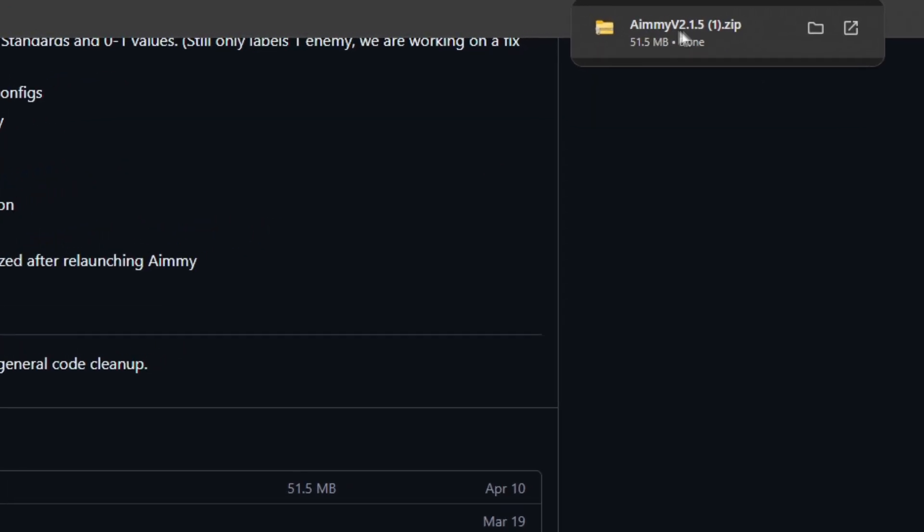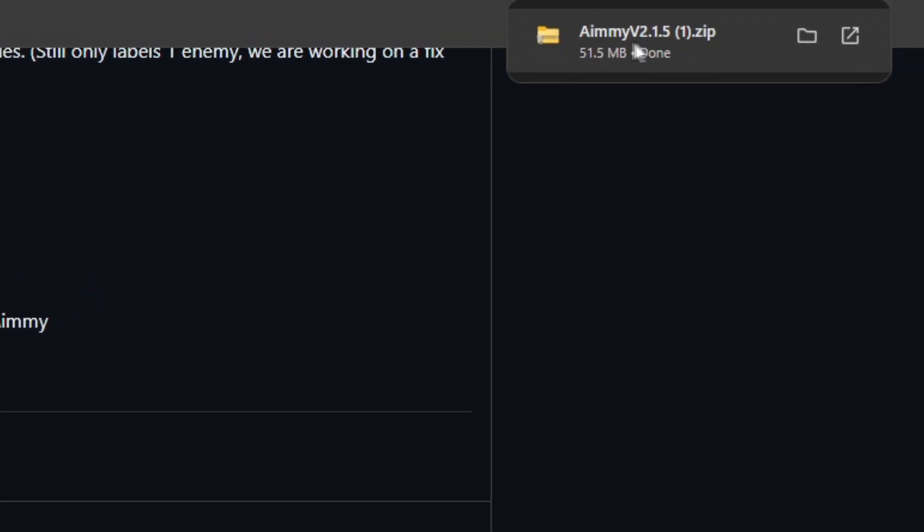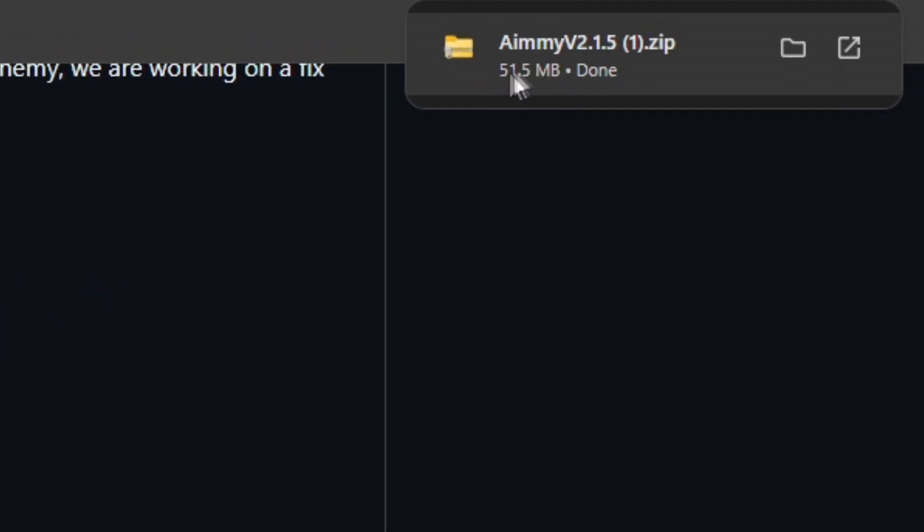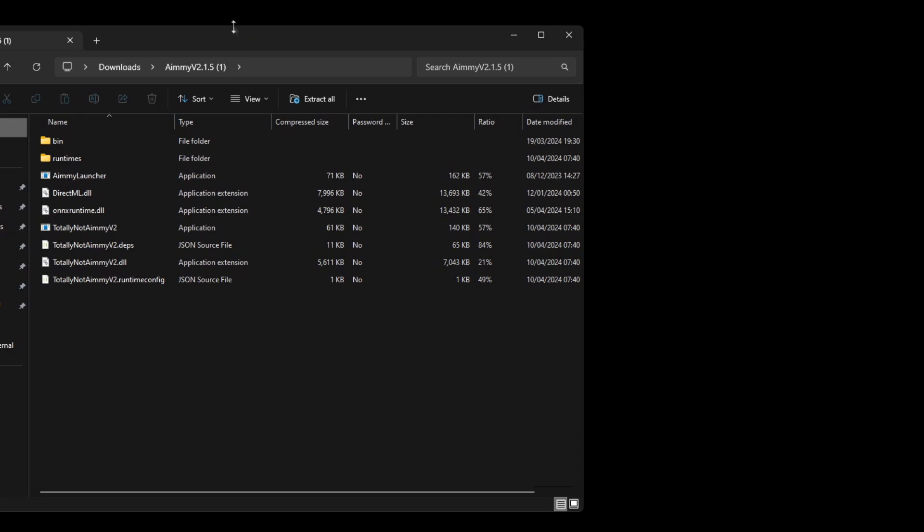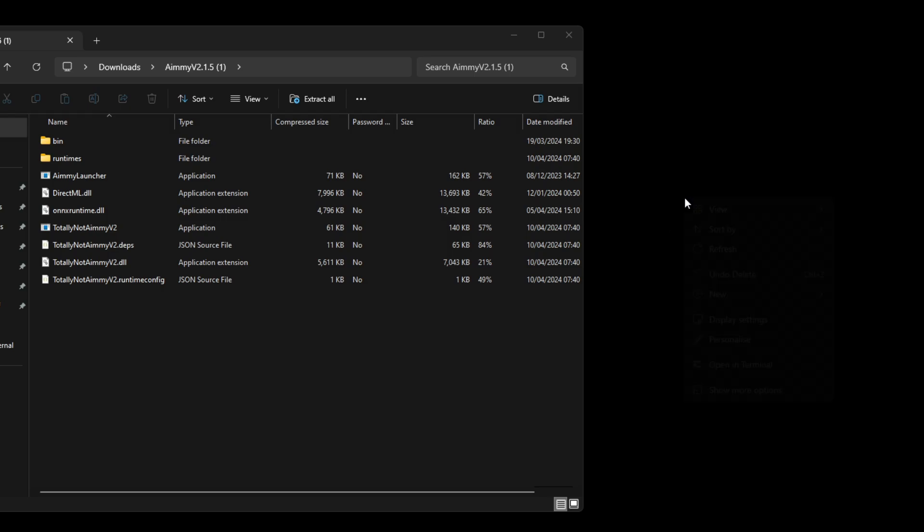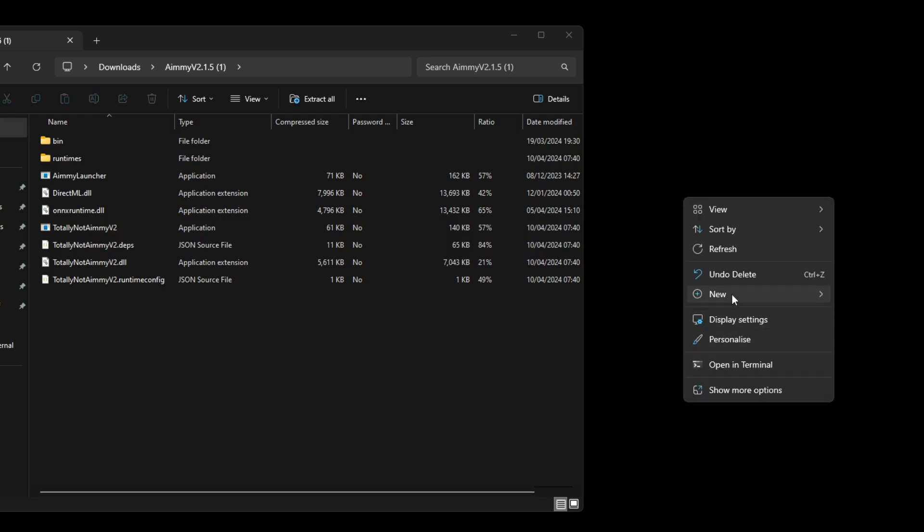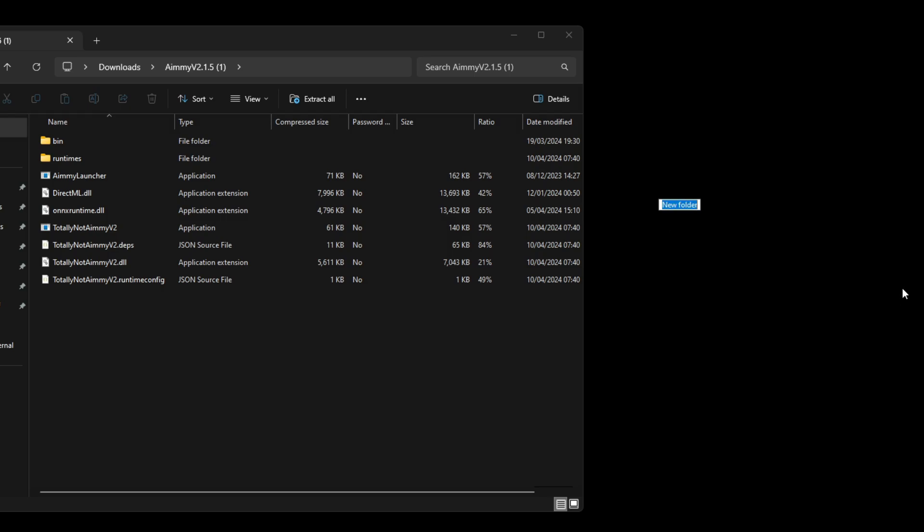We've got Amy v2 downloaded. We're going to drag this to our desktop now. You're going to want to open the file you downloaded. However, this is going to be zipped so you're going to need to unzip it. To do this the easy way, just make a new folder on your desktop and call it whatever you want.